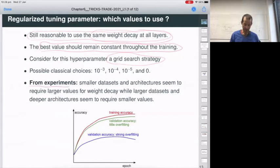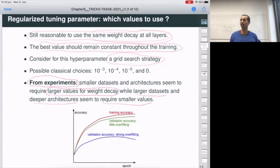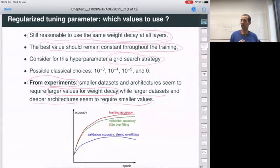From experiments, colleagues have shown that smaller datasets and architectures seem to require larger values for weight decay, but for larger datasets and deep architectures, smaller values are needed. The intuition is: with large datasets you are less prone to overfitting, so you don't need a large penalty term. A large lambda is to prevent overfitting, so this is the intuition behind that result.